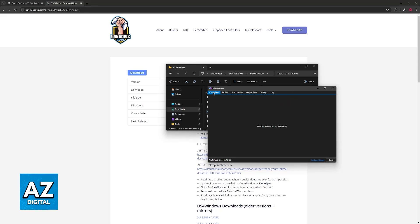Once that is done, under the controllers category, you can go ahead and click Start over here at the bottom right. This is going to start scanning your PC, and if it detects that the DualSense controller has been connected either using a cable, so a wired connection, or a wireless connection over Bluetooth, it is going to be listed under this page.